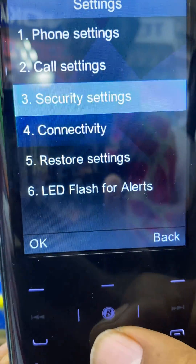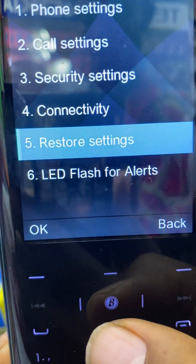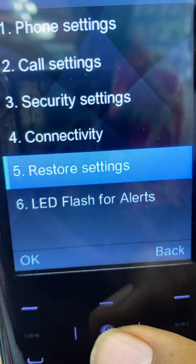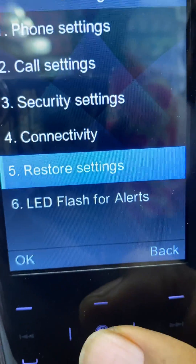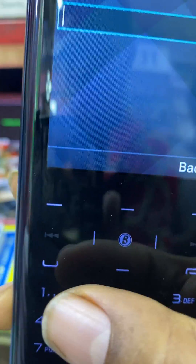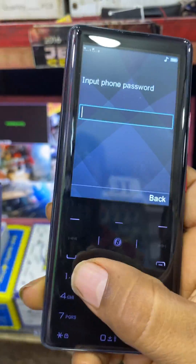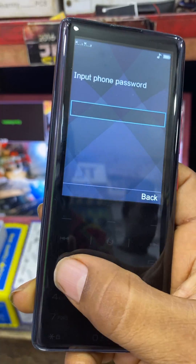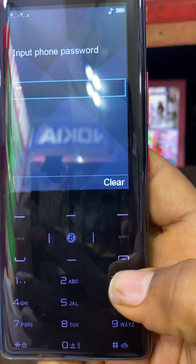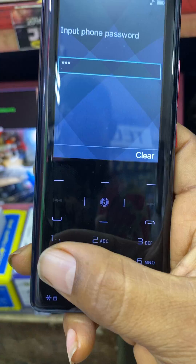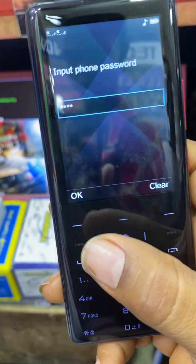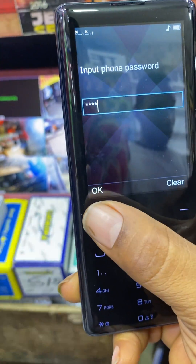Scroll down to Restore Settings and open it. You will now click one, two, three, four, then click OK.